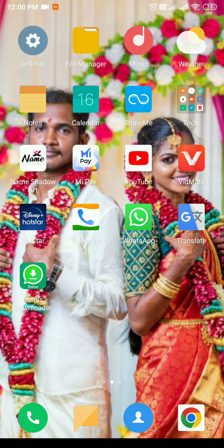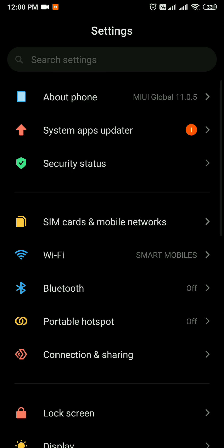I am going to see the video on my mobile. You can open the settings.